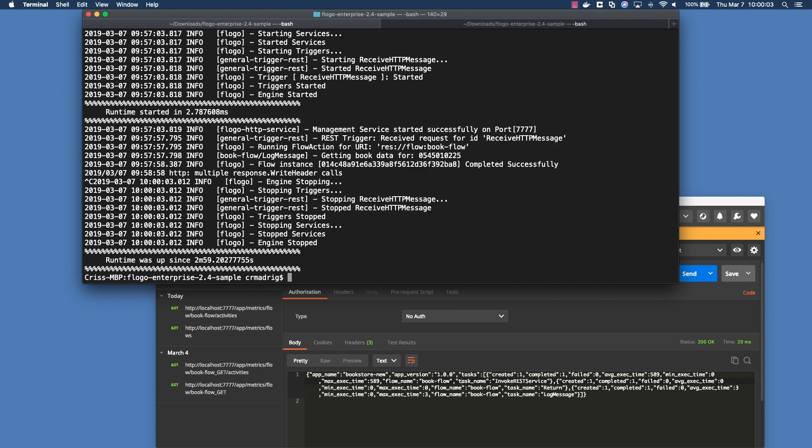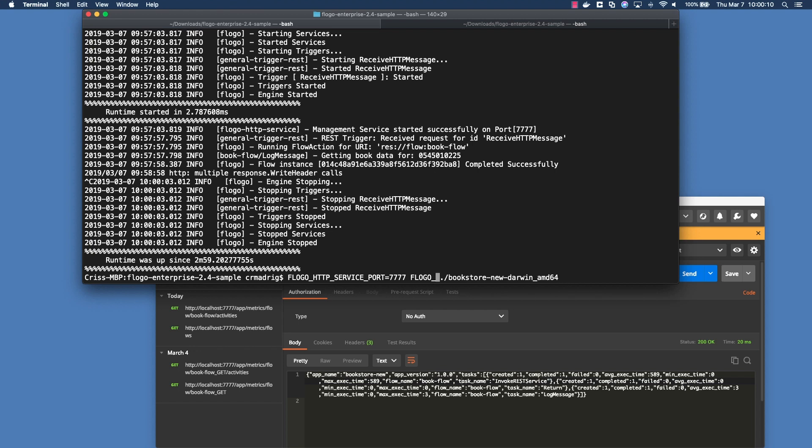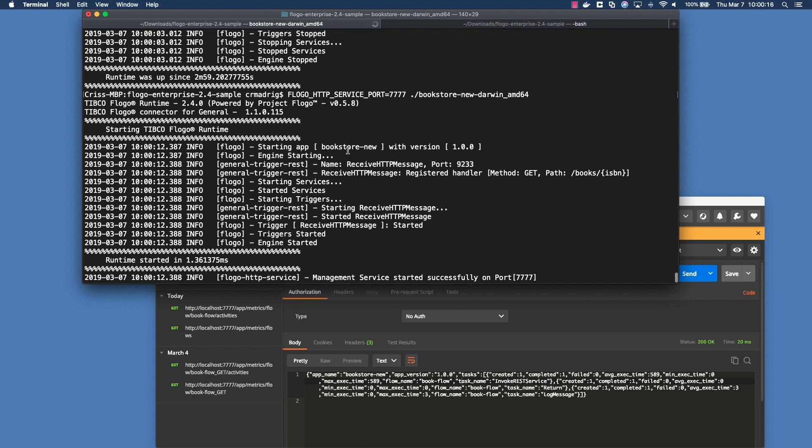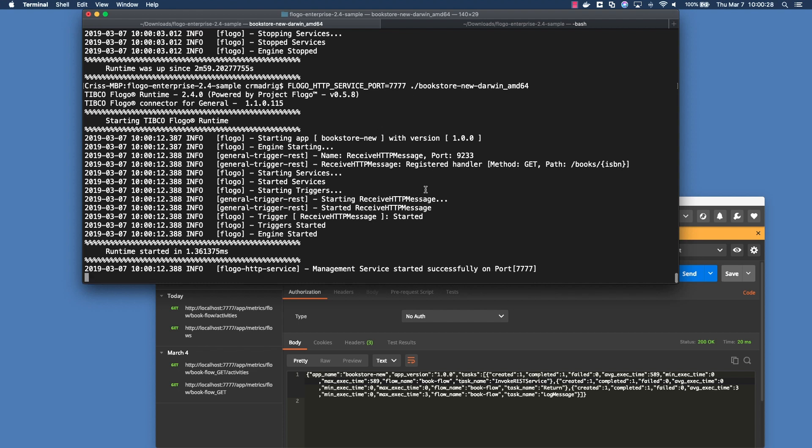So let me kill this. Let me delete Flogo app metrics equals true, and then run this app. If you notice the difference, you don't actually now see at the start telling you that the metrics system has been started. It's just telling you this management port is on 7777. But it doesn't say the metric system has been started because we didn't specify it to be true. So let's say you started running your app like this, and later on you decide, okay, I want to actually activate that.